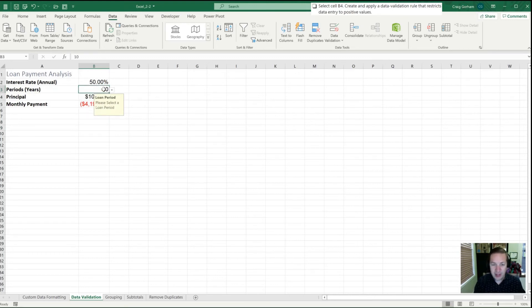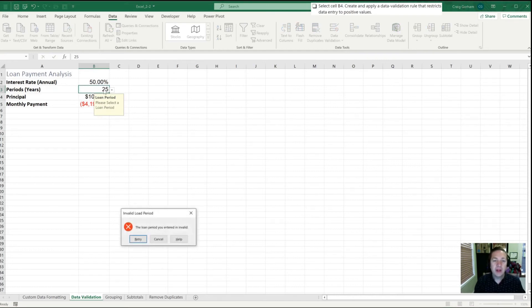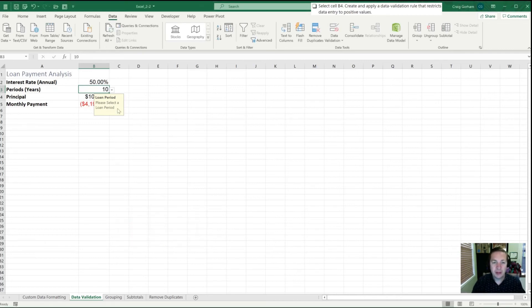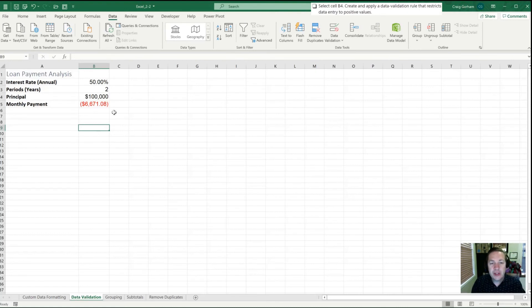This company doesn't offer one-year or seven-year loans — these are the loans we offer. I can make sure any employees or co-workers using this sheet only select a valid loan period. Selecting 5 still works; selecting 10 works. Now what happens if I try to type into this cell — say 25 years? That's when my 'Invalid Loan Period' message box pops up, so it's still worth having that error alert.